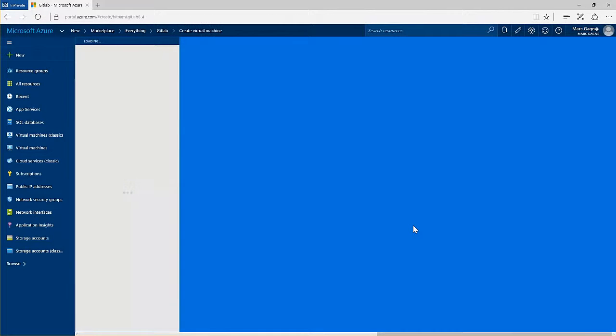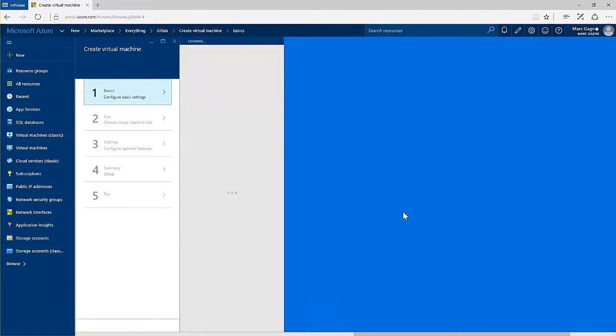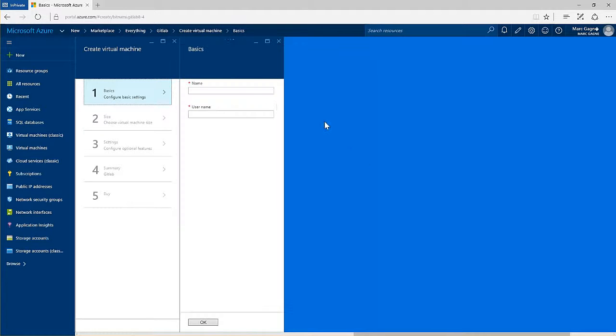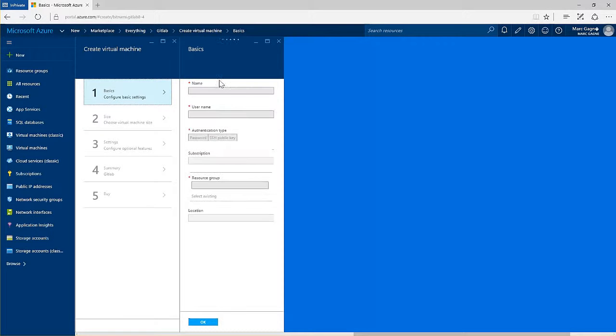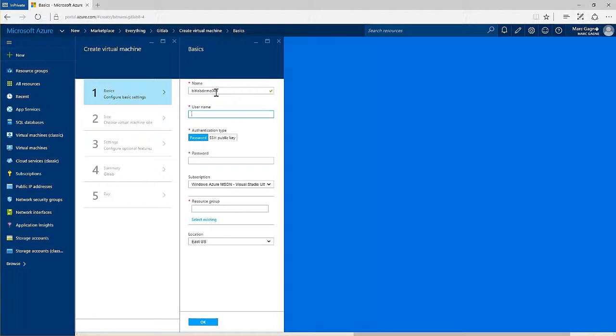Next, you will need to enter some basic information including the name of the virtual machine, a username, a password or SSH key, which subscription to deploy this into, a resource group, and finally the location.